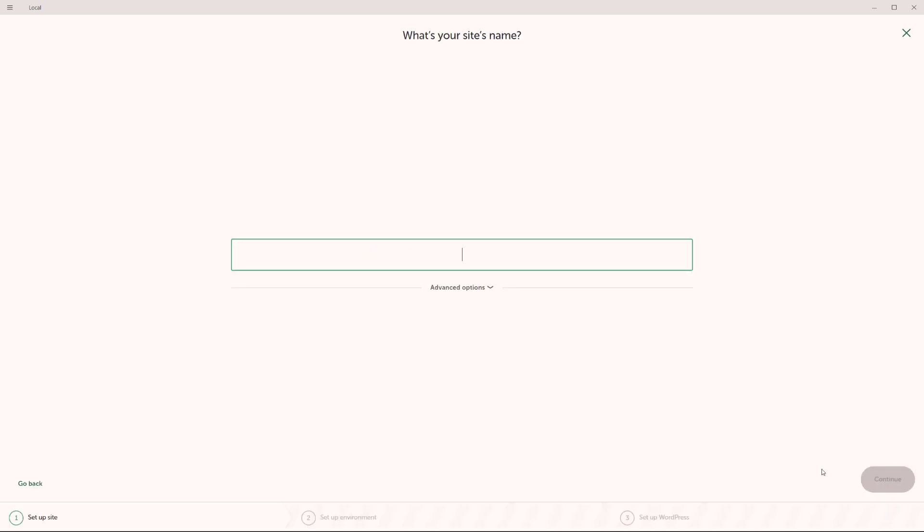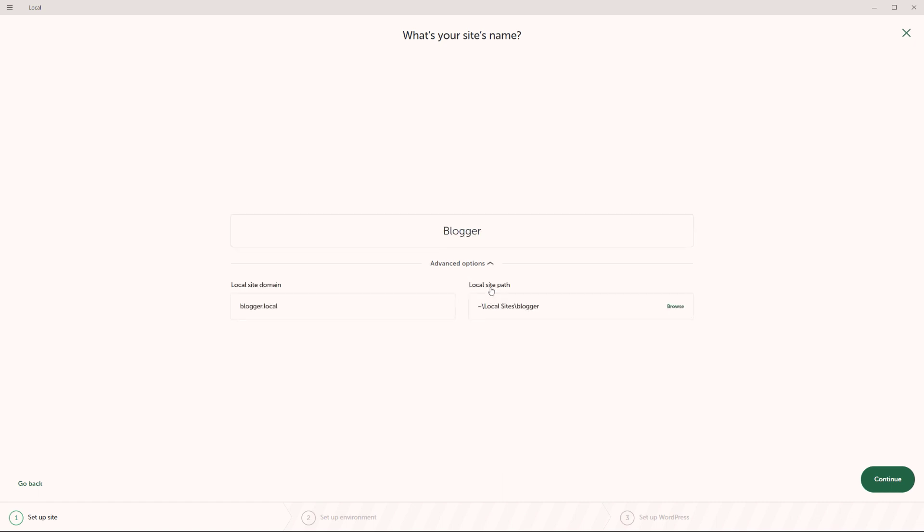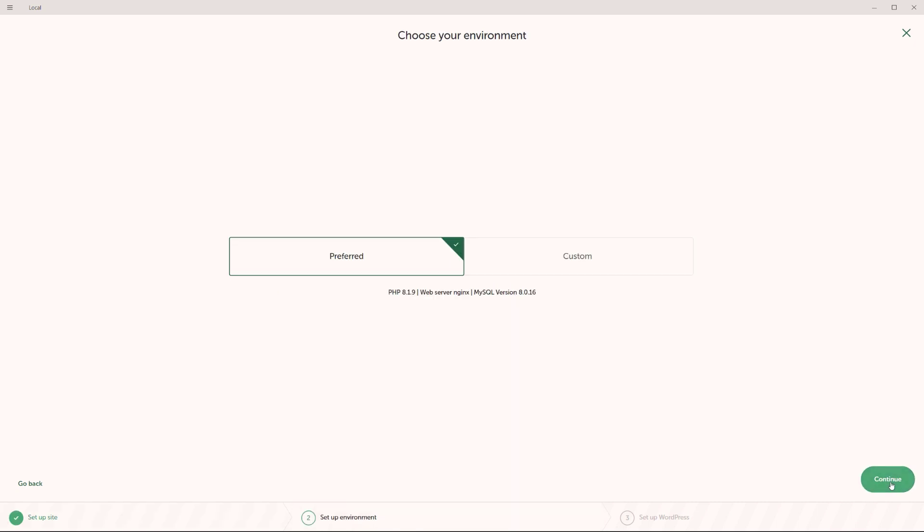And now we can add the name of the site. For testing purposes, I'm just going to call this one blogger, as an example. Under advanced options, you can choose the local site domain, and then the local site path. I'll just keep the default options, click on continue.